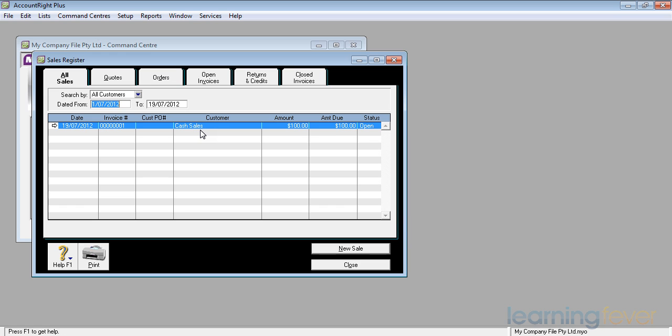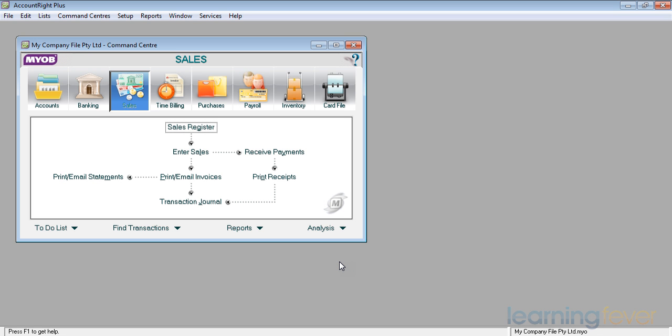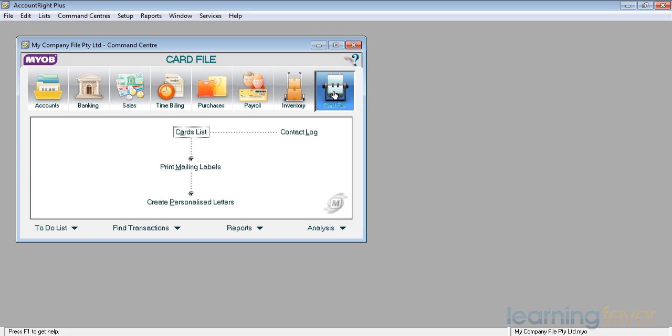If I click close, down the bottom here, it'll take us back to the sales command center and on the right hand side at the top, we have the card file command center. If I click on there,